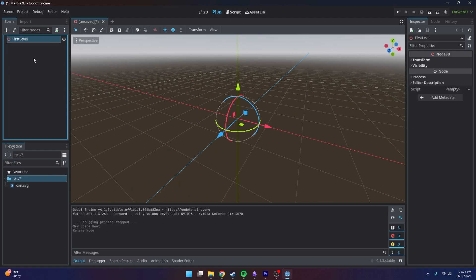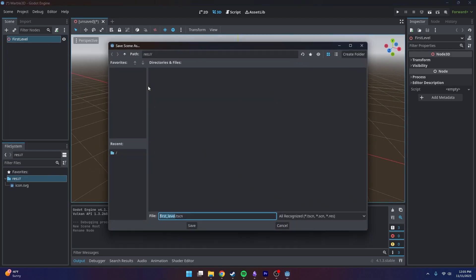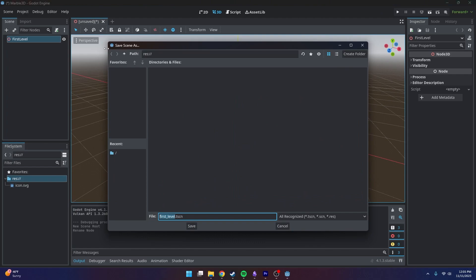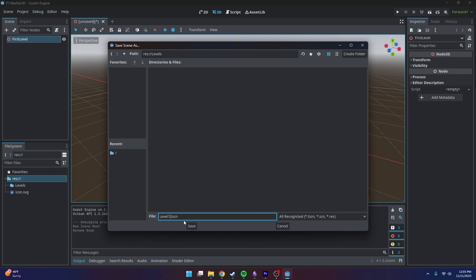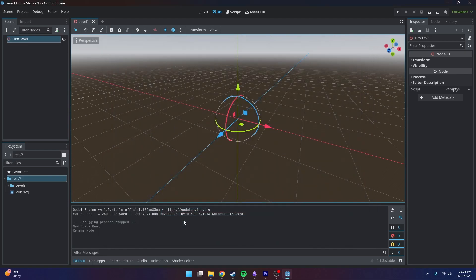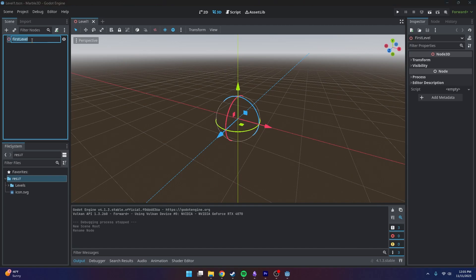Now we can save our level by pressing Control+S. This is going to give us a directory of where we want to save it. We can right-click, create a new folder, and call it levels. First level is a good name, or maybe level one. I'll just rename it level one here for consistency purposes.